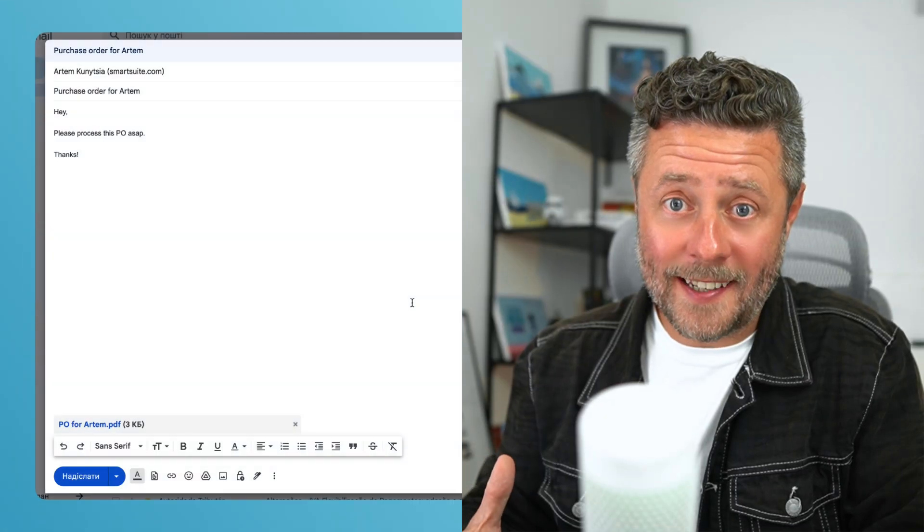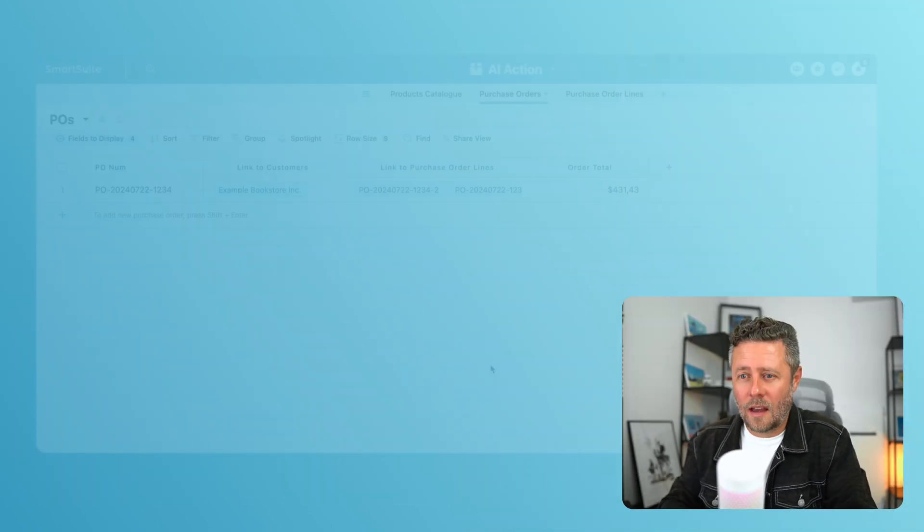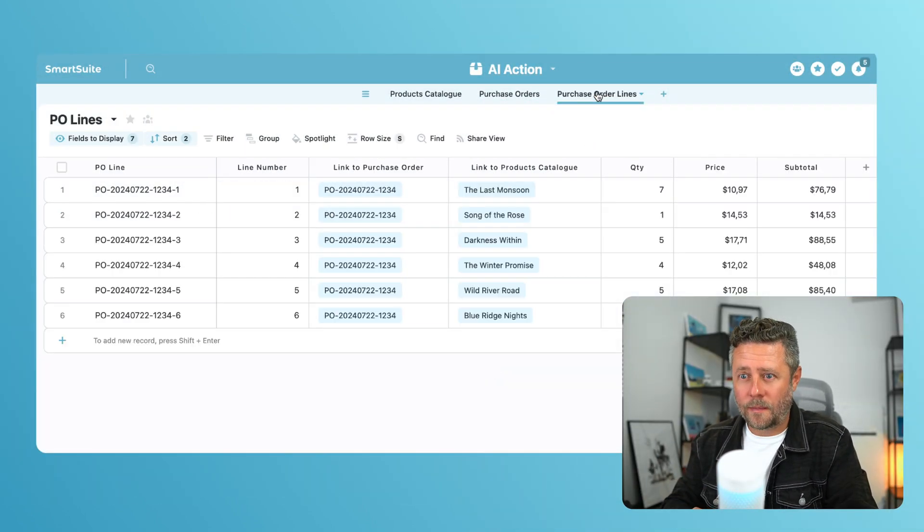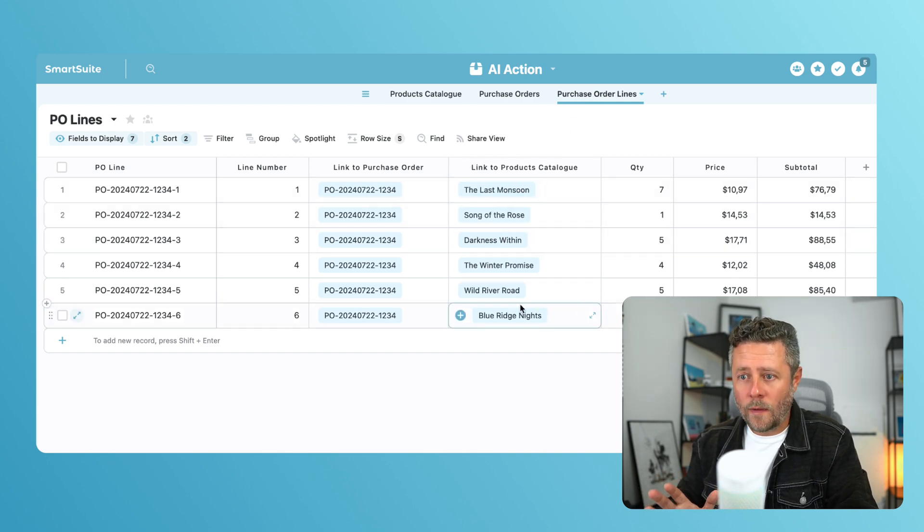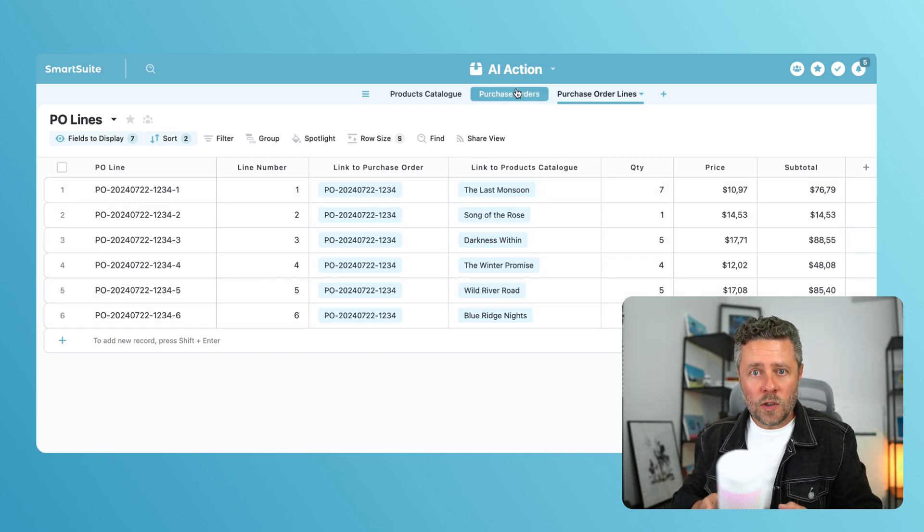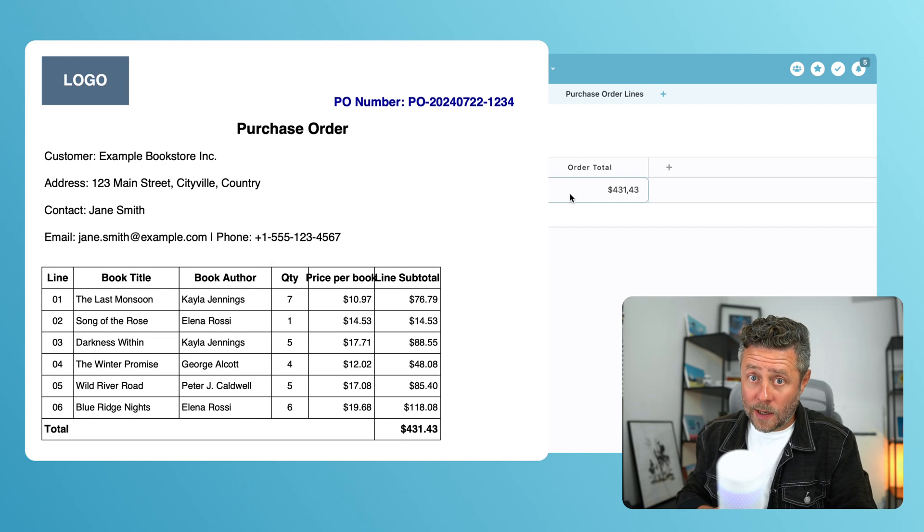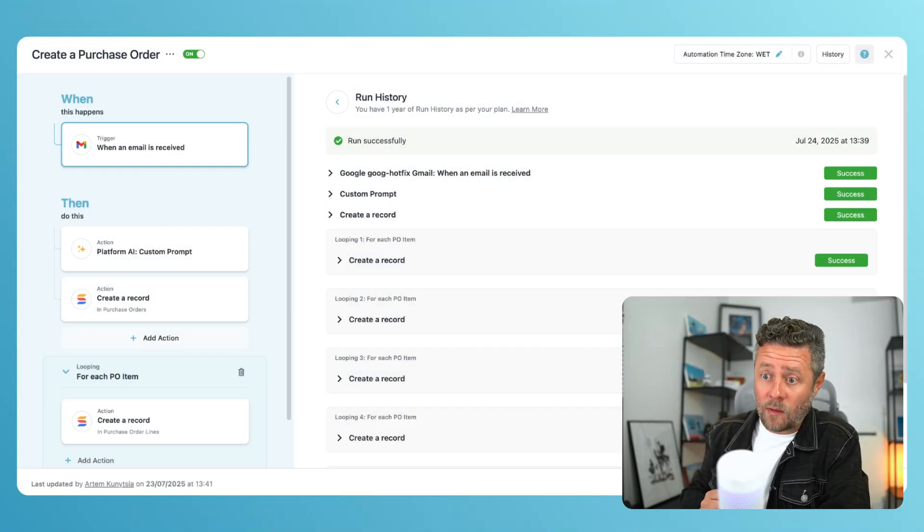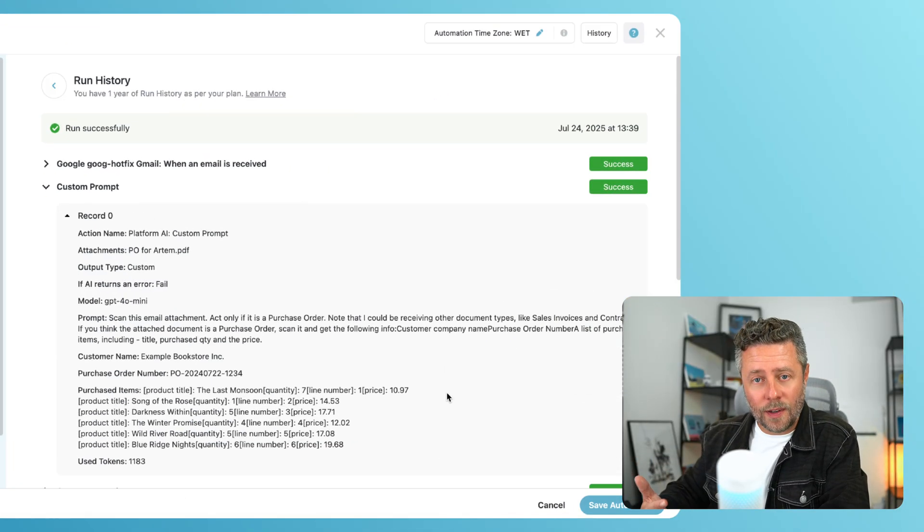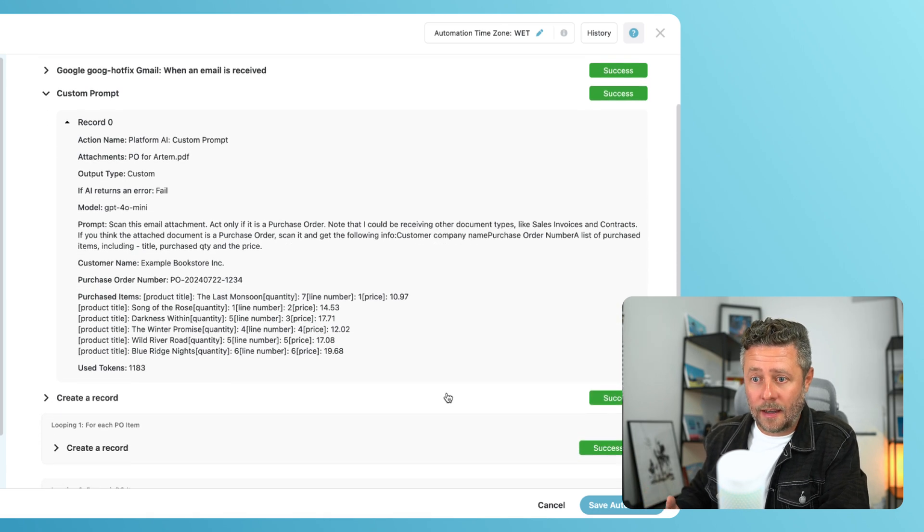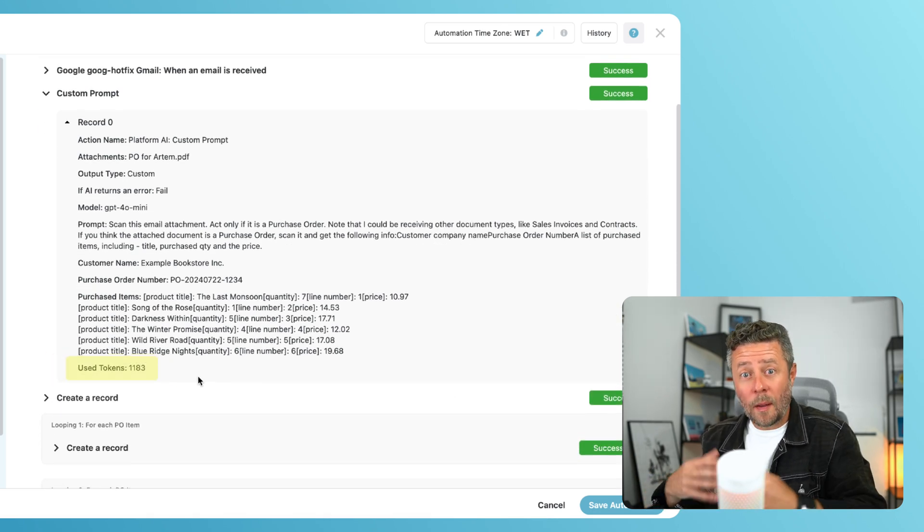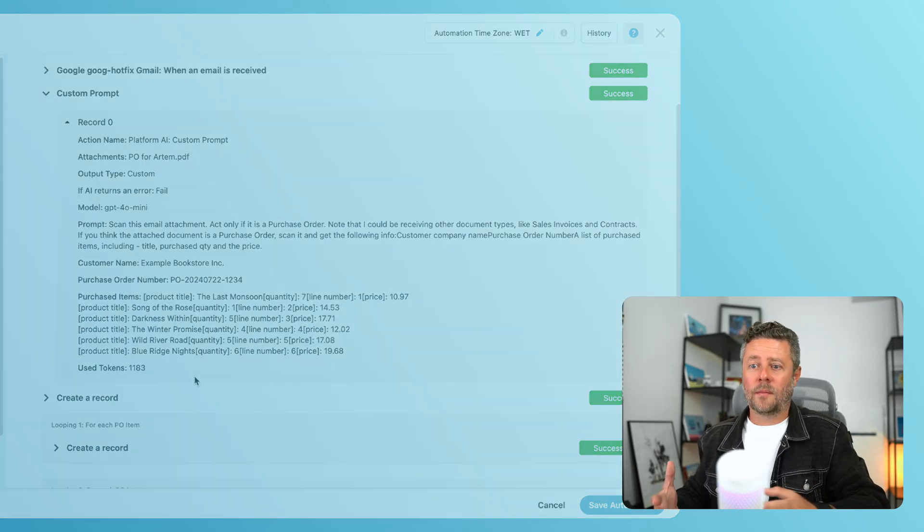We are all set. Let's send that email now. Here's our purchase order. It's linked to a correct customer. Here are the lines. All values are in place. We can also check that the PO total in SmartSuite matches the PO total in PDF. And finally, let's check the run history. It will show you the response from the AI, so you could troubleshoot and adjust your prompt if needed. It also shows you the amount of consumed tokens to help you better understand the consumption.